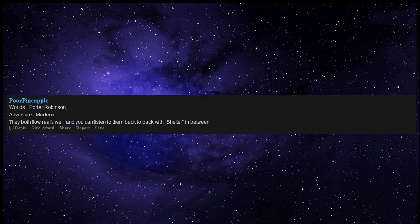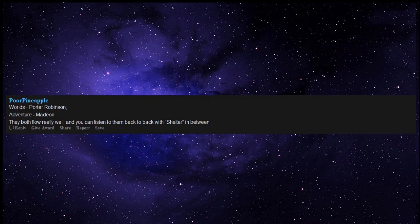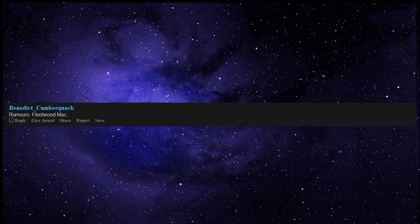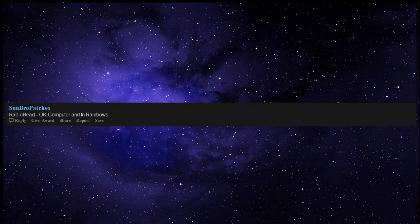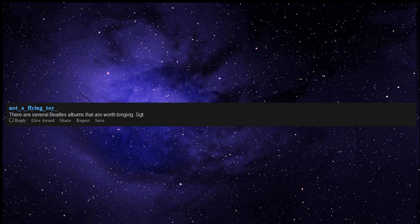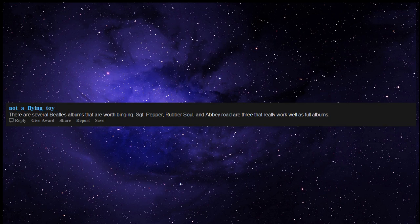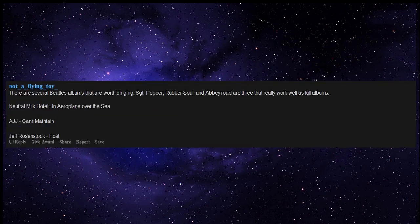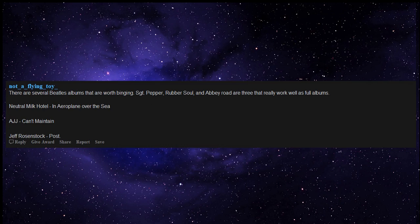Rumours by Fleetwood Mac, Currents by Tame Impala, Radiohead OK Computer and In Rainbows. There are several Beatles albums that are worth binging - Sgt. Pepper, Rubber Soul, and Abbey Road are three that really work well as full albums. Neutral Milk Hotel In the Aeroplane Over the Sea.